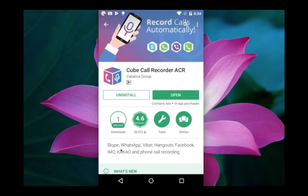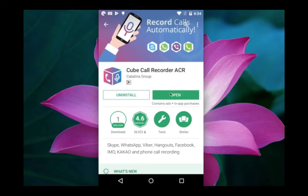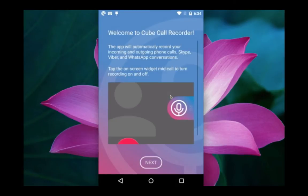You can see it will record Skype, WhatsApp, Viber, Hangout, Facebook, and IMO. So these phone calls we can record using this app.